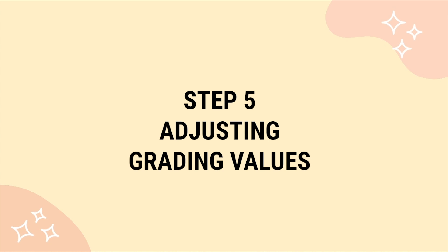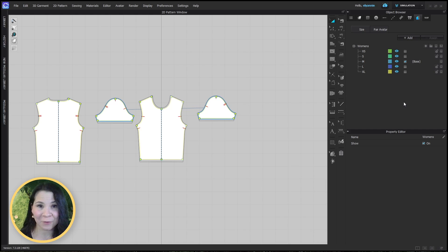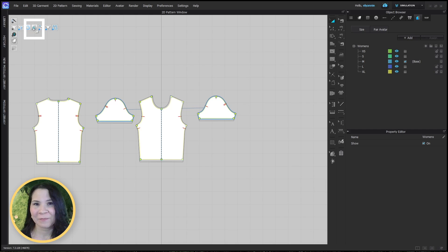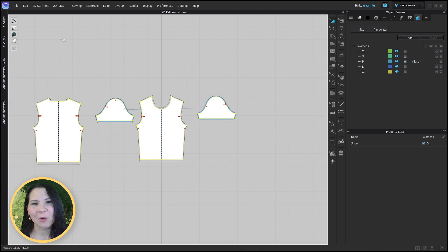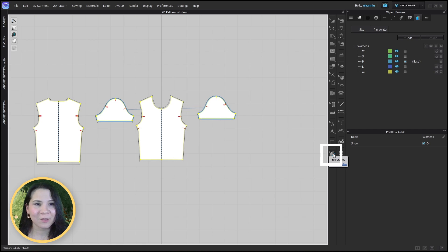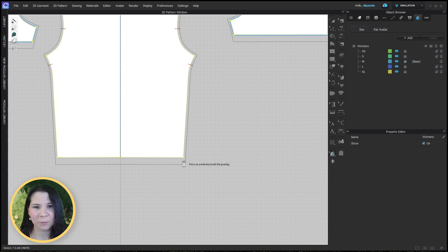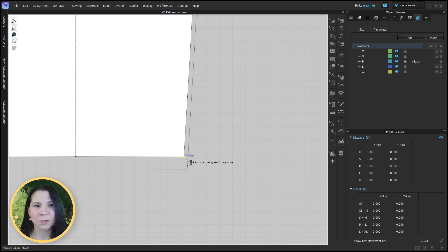Step five is adjusting your grading values. Now here comes the fun part. First, let's make sure our grading is viewable by clicking on the icon from the toggle menu. Now let's head over to the 2D toolbar and click this icon to edit the grade points. Let's click on a grade point — I'm going to zoom in here. You'll see a table pops up in the side panel.